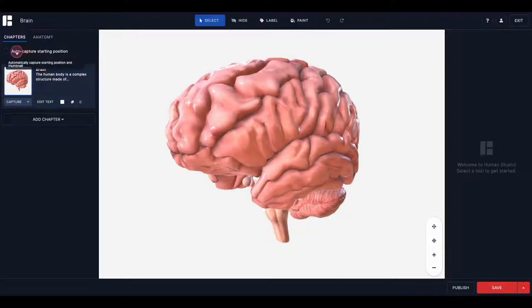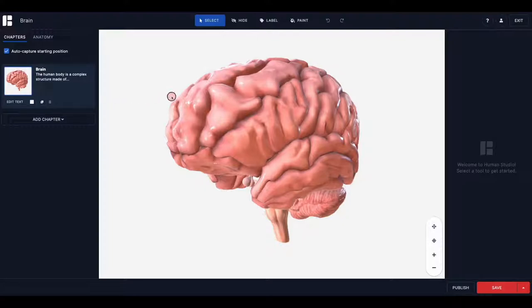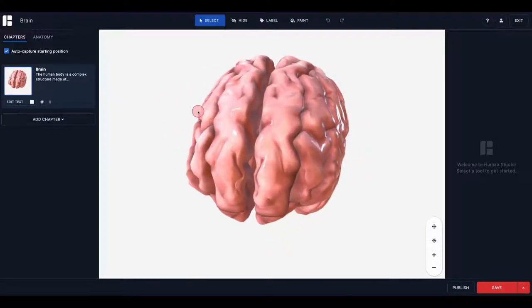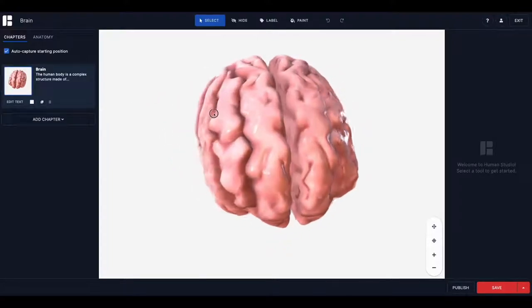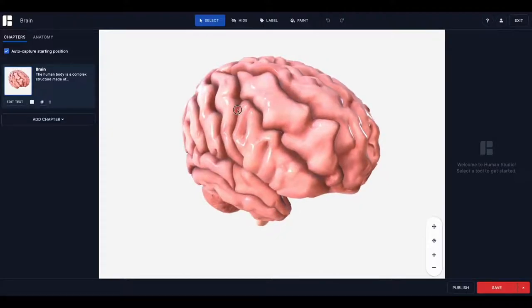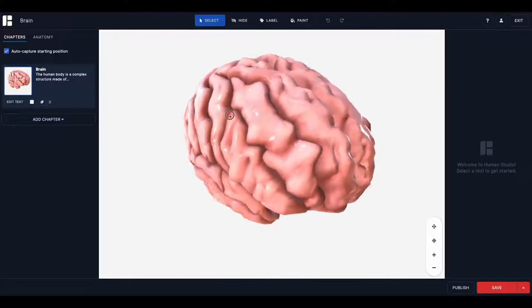If you have Auto Capture turned on, your starting position will be updated as you move the model around, so you'll just need to remember to finalize the positioning of your model before you save it.